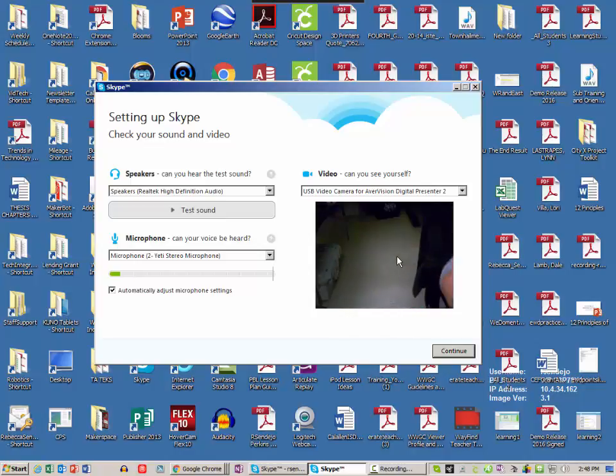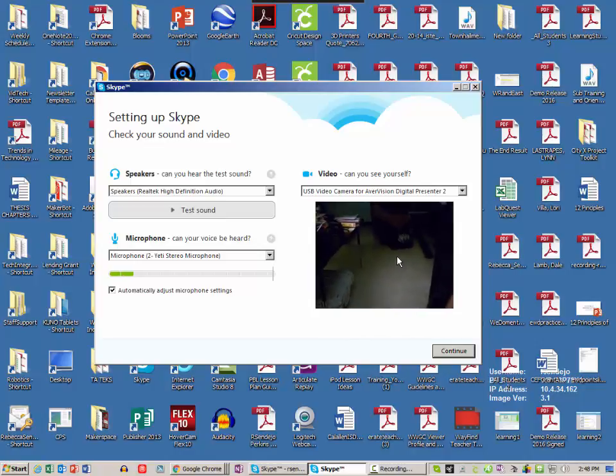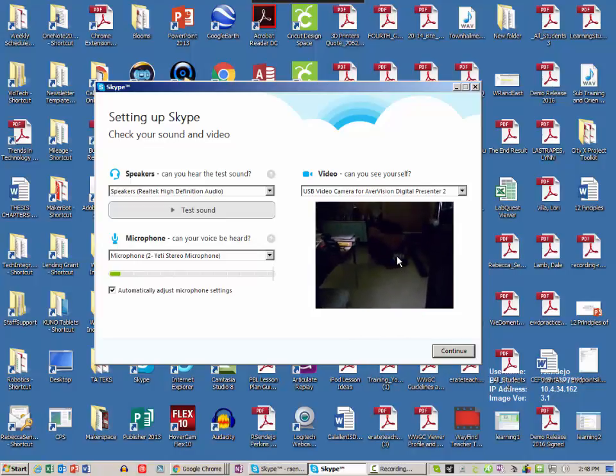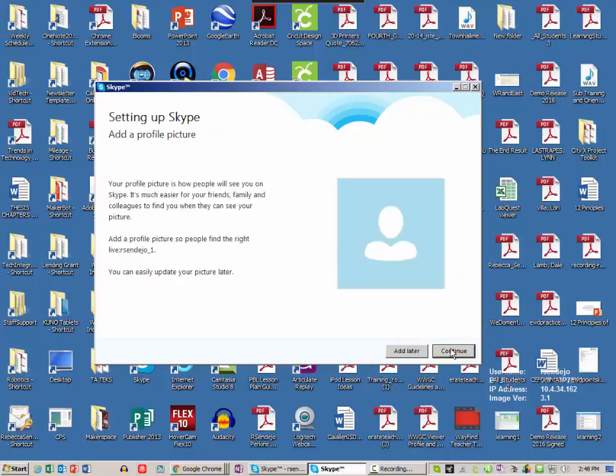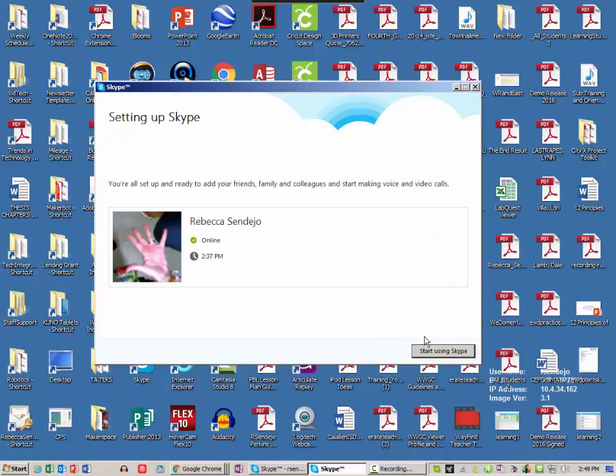Okay, so I can face this to my class and continue, and add later, and then I click start using Skype.